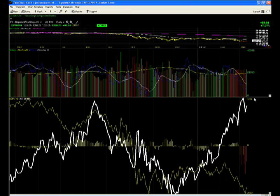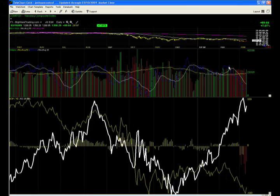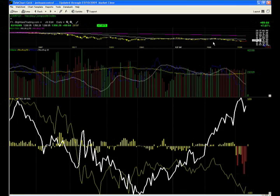But before we go and call a bottom, I want you to realize that we did not sell off on low volume like we normally see in long-term bear markets that end, that then turn bullish. Normally the selling before the end is done on low volume.